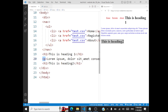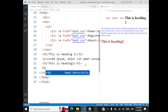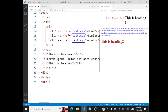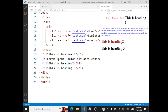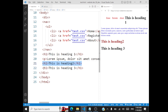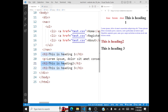Say if I have another sibling h1 below that paragraph — 'This is heading 3'. When I refresh, which adjacent sibling is colored? Only the one that occurs adjacent to the paragraph is colored. This third h1 is not colored because it is not immediately adjacent to the paragraph. The adjacent sibling selector selects the immediate adjacent sibling of an element.